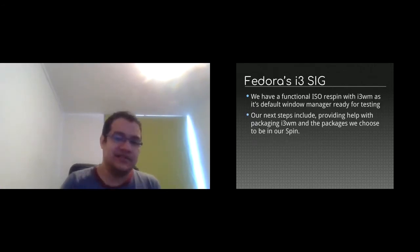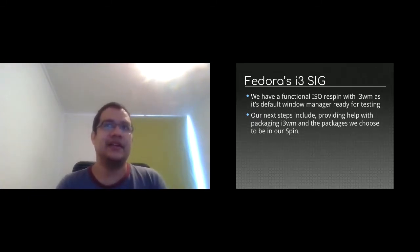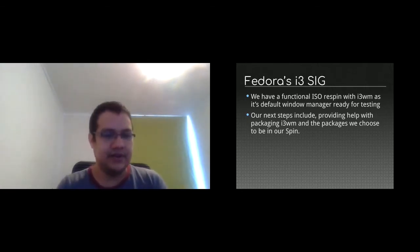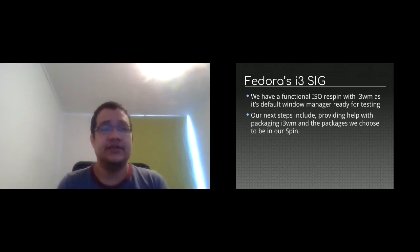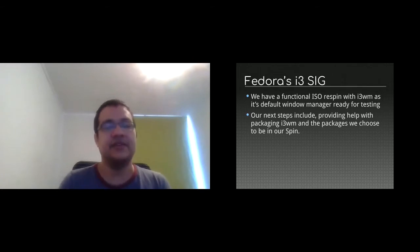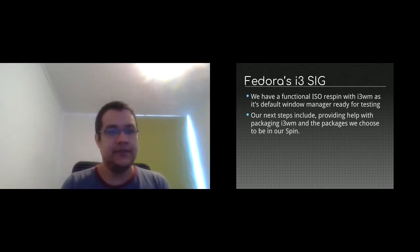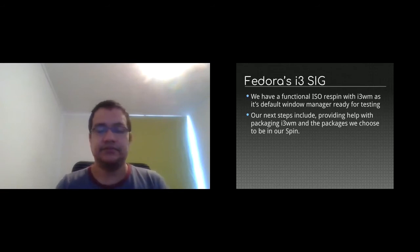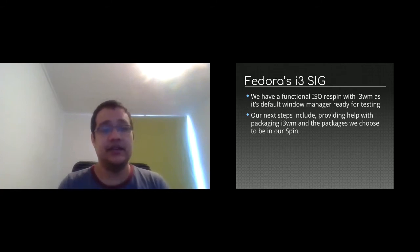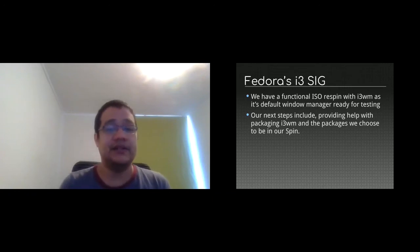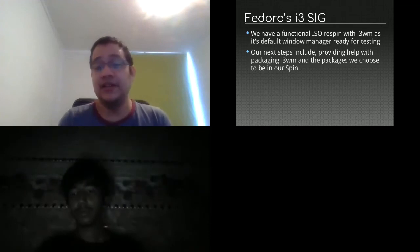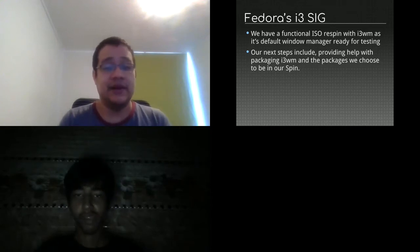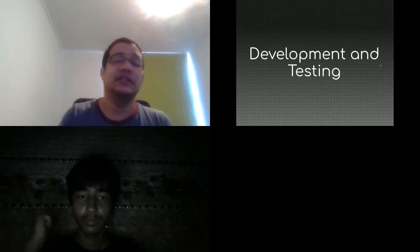So now, thanks to Nasir that is present here, we have a functional ISO Fedora i3 spin with the i3 window manager that is ready for testing. The next step will be provide help with packaging and choose the package that we want to have in our spin and make it easier for users to grab them. The idea is to create a group package like dnf install GNOME or KDE, you can say dnf install i3 core and you have the basic stuff or i3 extended.